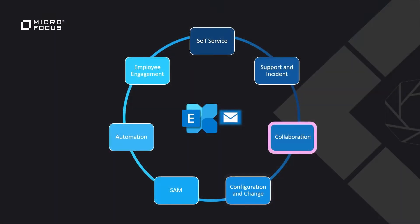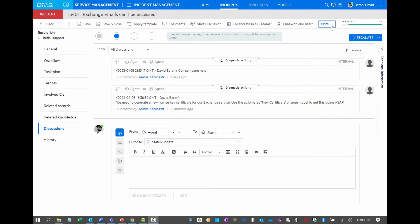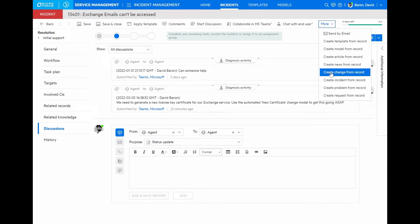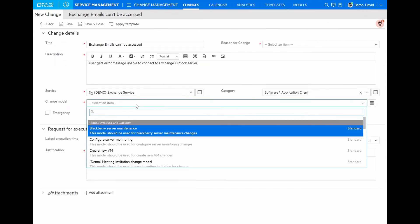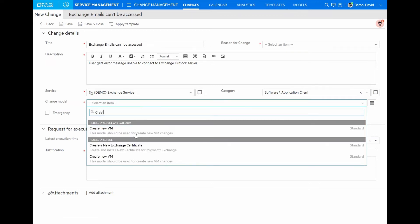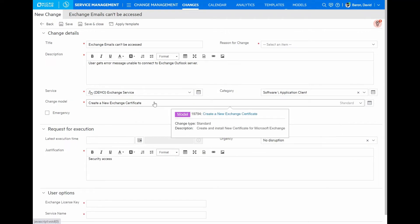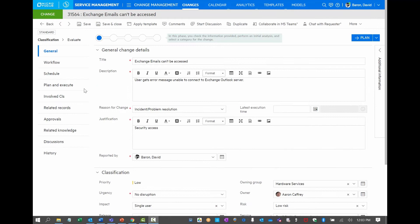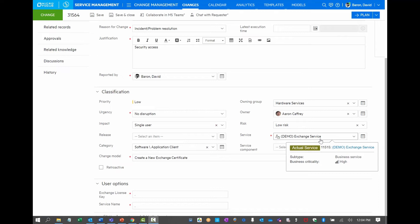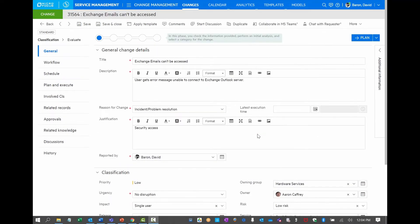Let's take a look now at how configuration and change management plays a role in restoring our service. Let's proceed as was suggested in the Teams conversation and initiate a new change to create a new certificate. I can create a new change from this particular incident. Within the change creation, I will select the create a new exchange certificate model, which basically predefines logic and automation for this kind of change. As we have used a reusable defined model for change management, my new change already has information that classifies it and assigns it to the right group. It is already associated with the specific service that we're updating.